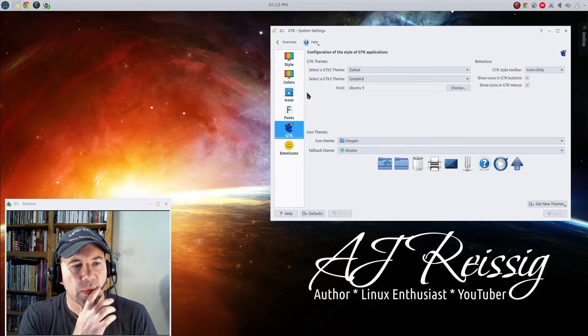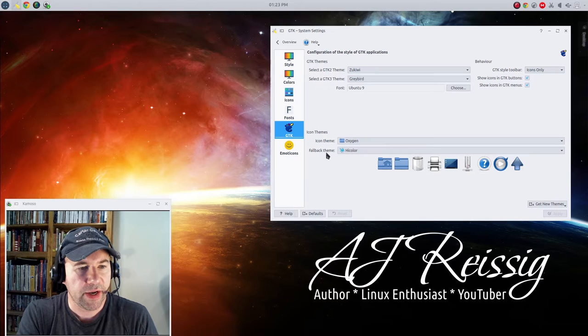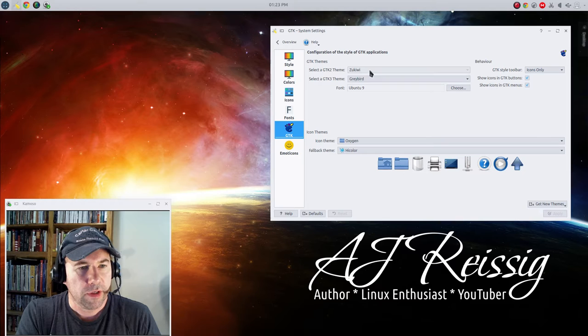And here you can set GTK 2 theme and a GTK 3 theme. Down at the bottom you can also set an icon theme and then a fallback theme.